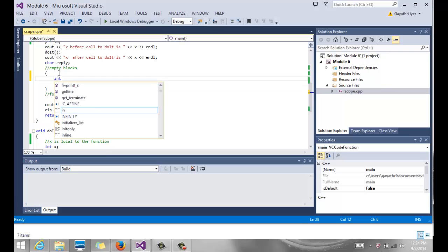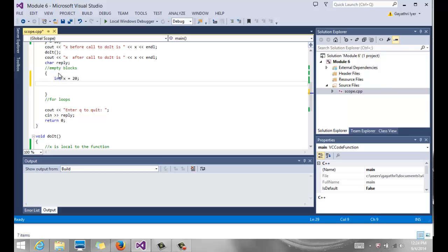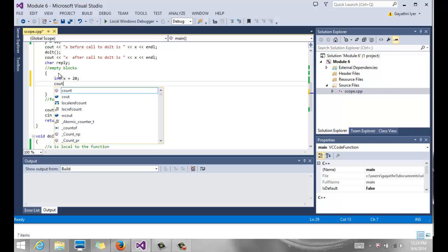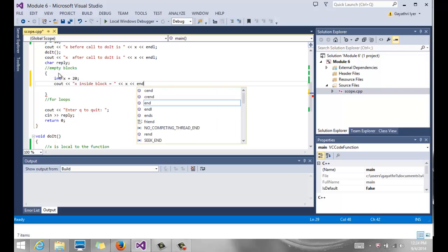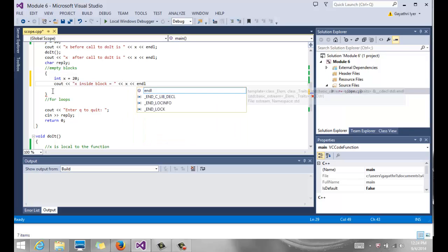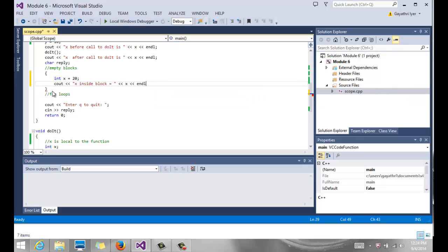Let's say I have a variable here called x, which is 20. And I'm going to say cout x inside block equals x, and I'm going to print that x. So I have an x inside my block.